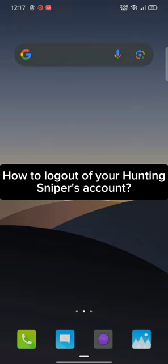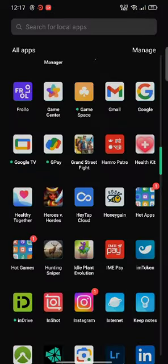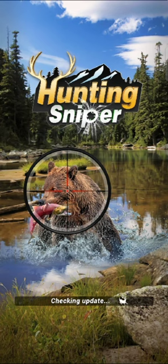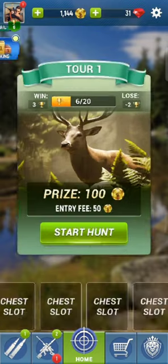To log out of your Hunting Sniper account, first go ahead and launch open your Hunting Sniper application. The home page of Hunting Sniper application will appear on the screen.